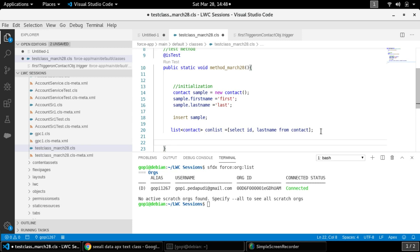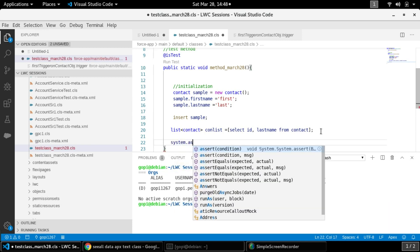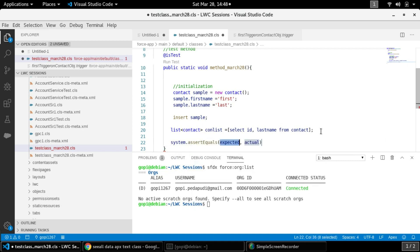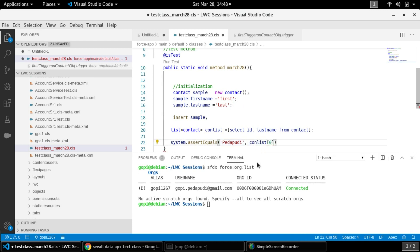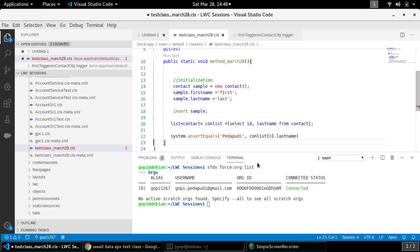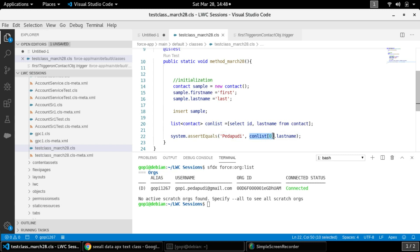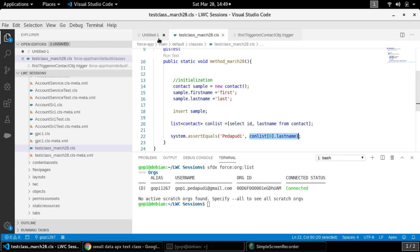Now we write our system assertion: System.assertEquals('Badpudi', conList[0].LastName). The expected value is 'Badpudi' and the actual value is conList[0].LastName. Index zero means it's the first record in the list — right now there is only one record. I know the last name will be 'Badpudi' because after insertion the trigger is called and stamps that value. If the assertion fails, we will get an error message.